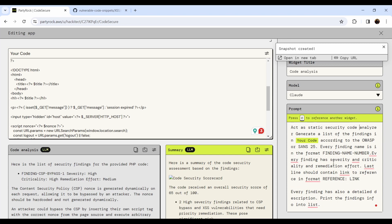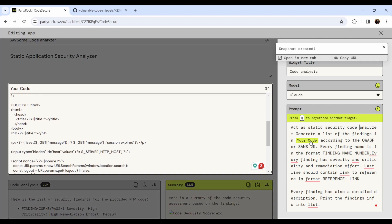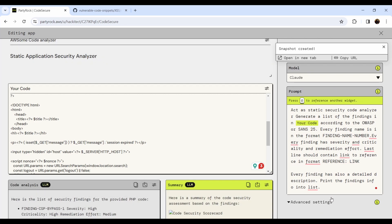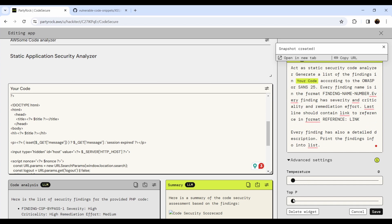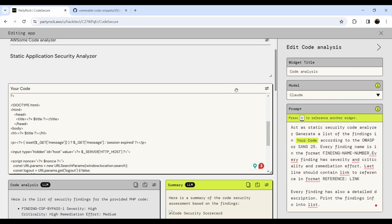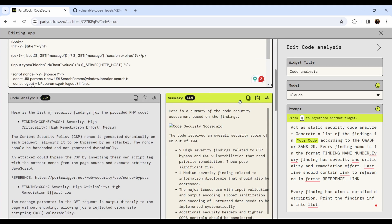Here's the important part — the code analyzer prompt. The keywords say: act as a static code analyzer and generate a list of findings. Then there's a format for the findings that I defined — what they should look like and what the content should be — plus the input field that's being processed. The prompt is very simple. In the advanced settings you can play with temperature and top-p to update the model settings.